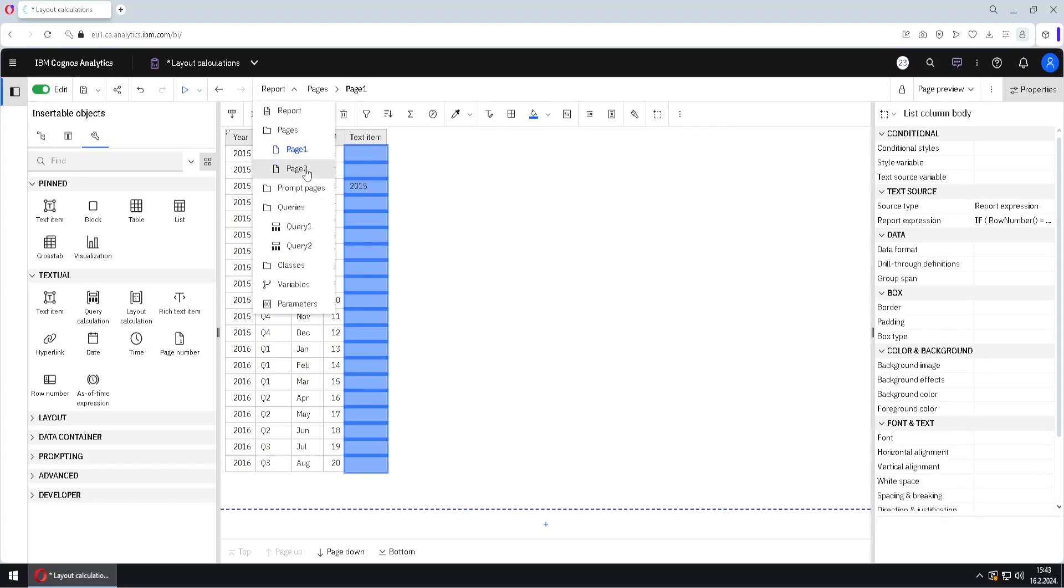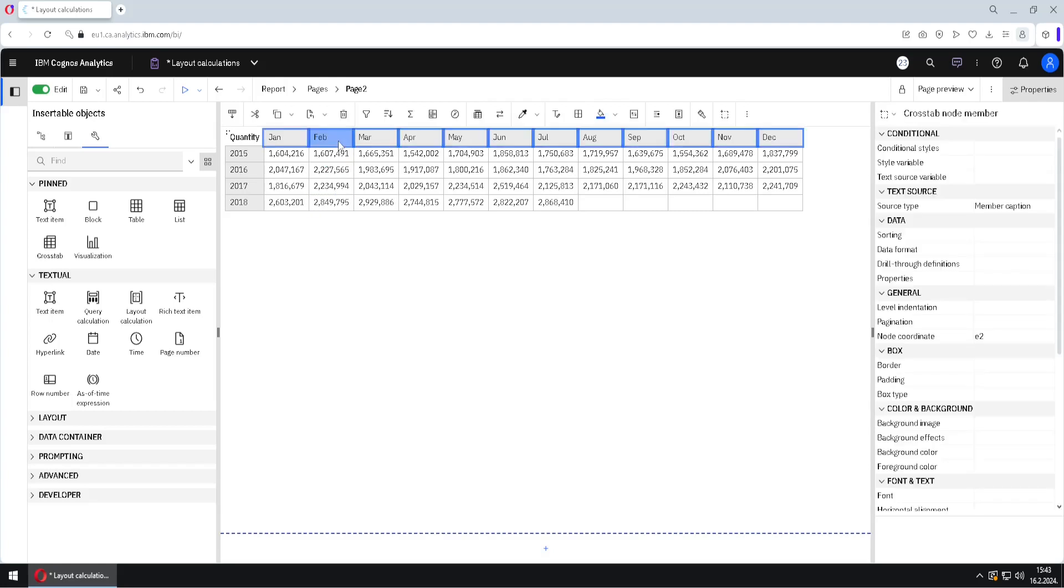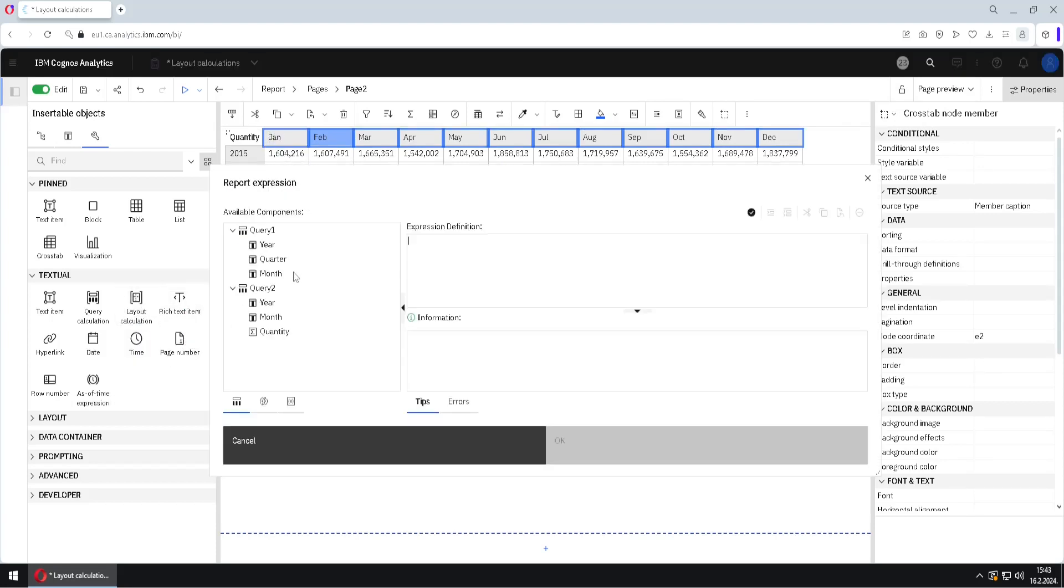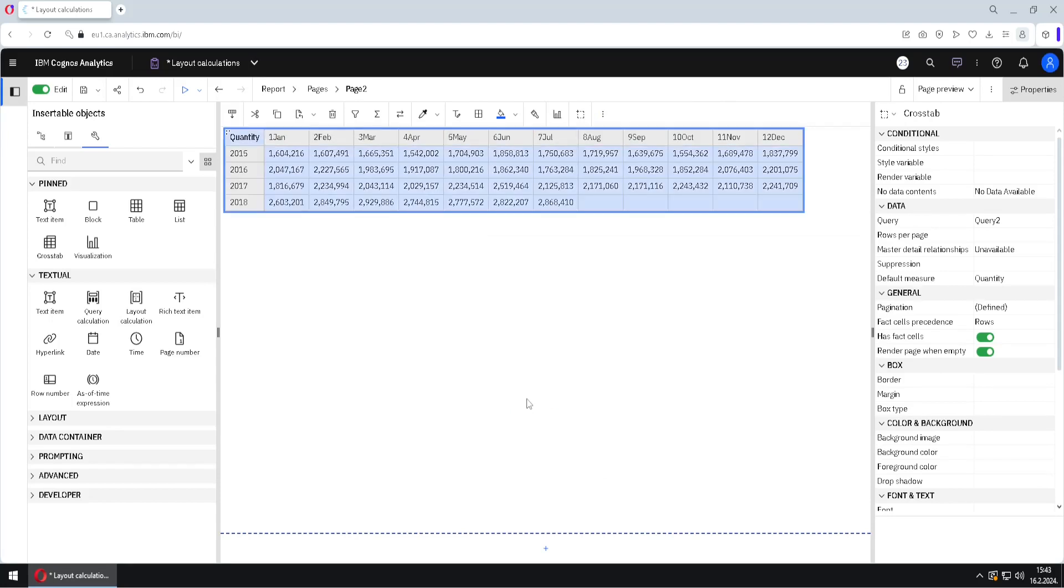I will now show you something similar, but different. I will jump here to page two. And here we have one cross tab. I will select header of this cross tab. And then I will unlock these cells. And I will add layout calculation here before the name of the month. And I will use a function that is similar to row number function. And that is column number function. That will return number of each column. So I will click on OK.